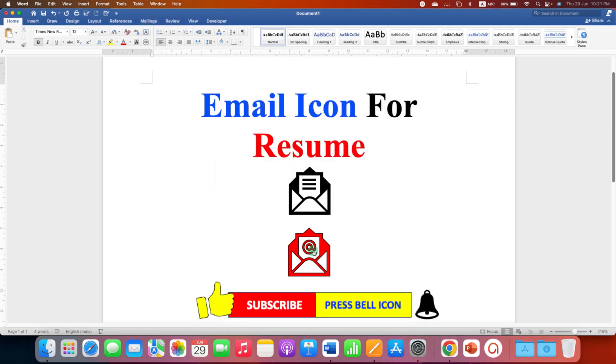Now when you hover the mouse over the icon you can see that the email ID appears.